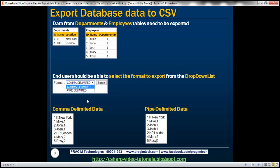The next step is to design a web form that looks like this. This web form will provide the end user the format in which they want the data to be exported. If the end user selects the comma delimited option, data from these two tables will be exported to a notepad with comma as the separator, so the data is in CSV format. If they select pipe delimited, then the separator will be the pipe symbol.